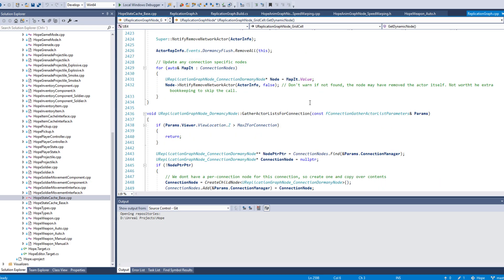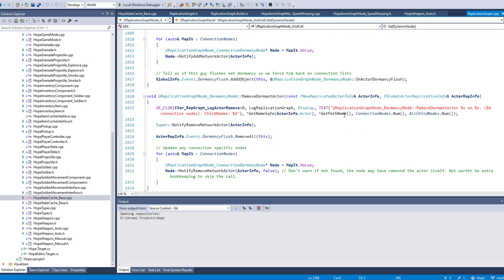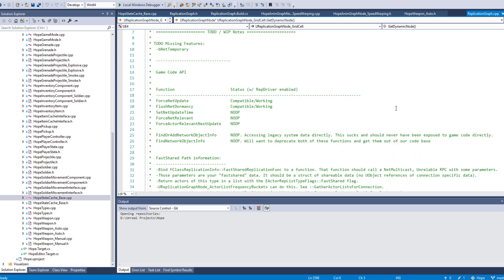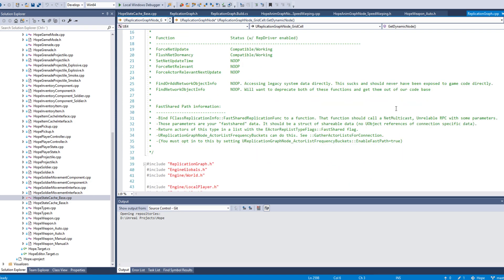That's basically all I wanted to explain — it's a shorter video but I mostly wanted to explain how the grid stuff works because it's pretty important to understand. A lot of people seem to think that just because an actor is in a different cell, a connection will only be relevant to actors in the same cell, which is not how it works. Anyway, if you have any questions or comments please leave them below, I'll try to get back to you. Have a great day.